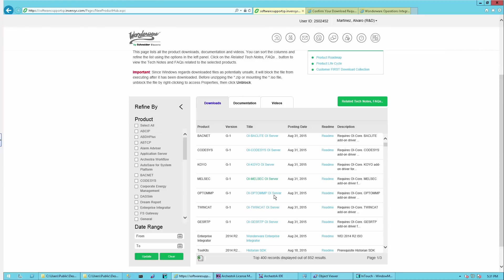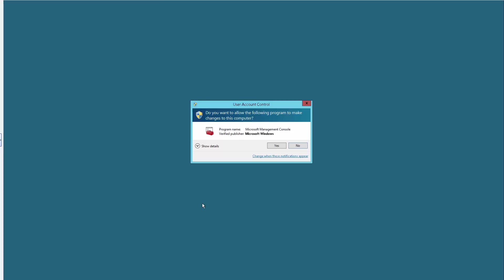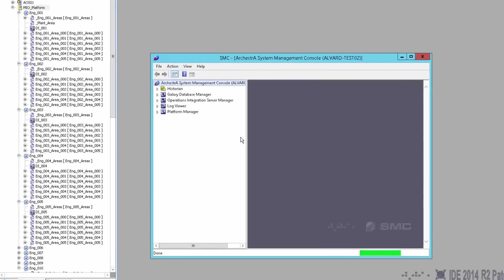You can install the add-ons as necessary from the site. Continue to check the website because we're going to be publishing more and more add-ons as we move forward. Let me go back to the SMC and we'll see what's new here.